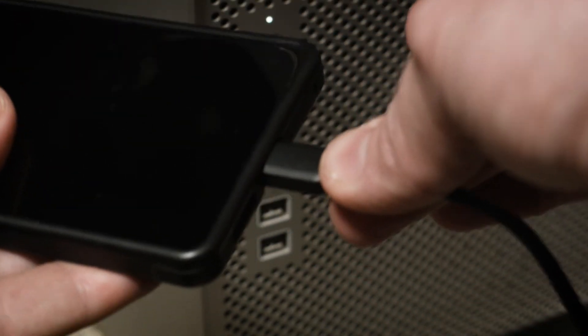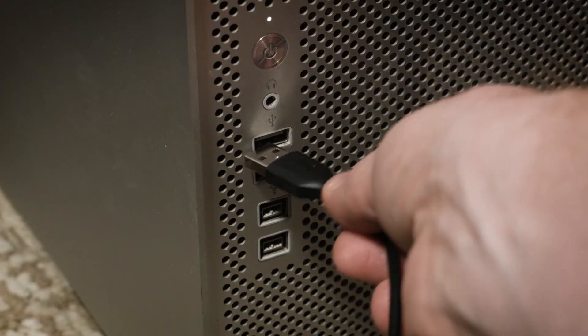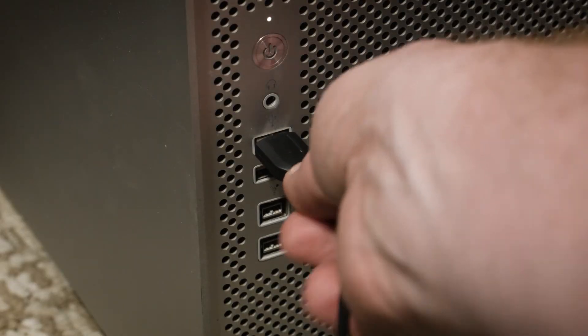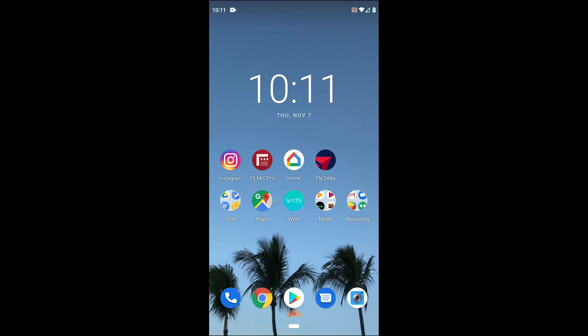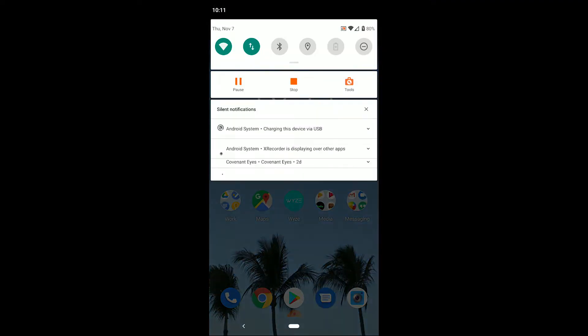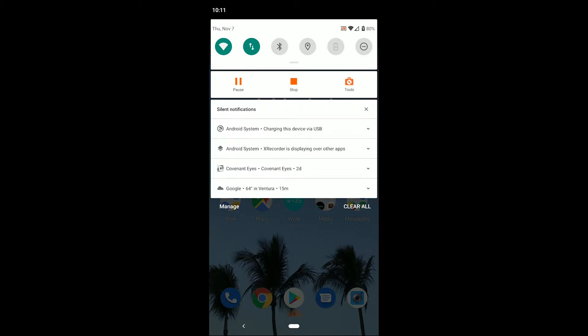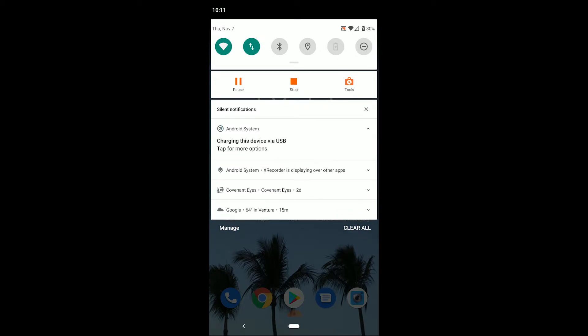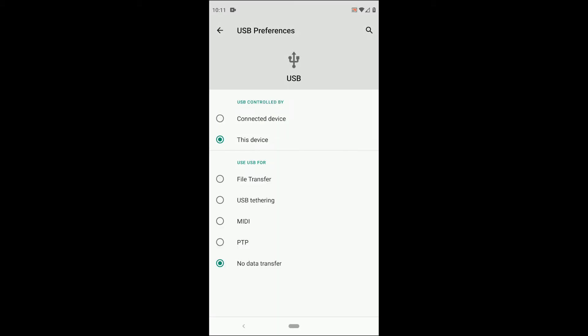Now on your Android, go to the Settings and you'll see right here when I drag down it says that it's charging this device via USB. Go ahead and press that and then change it to file transfer.